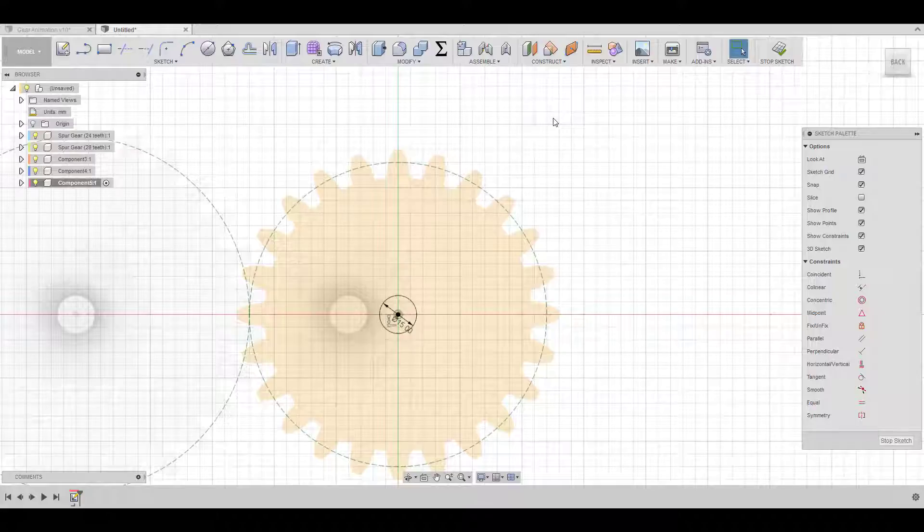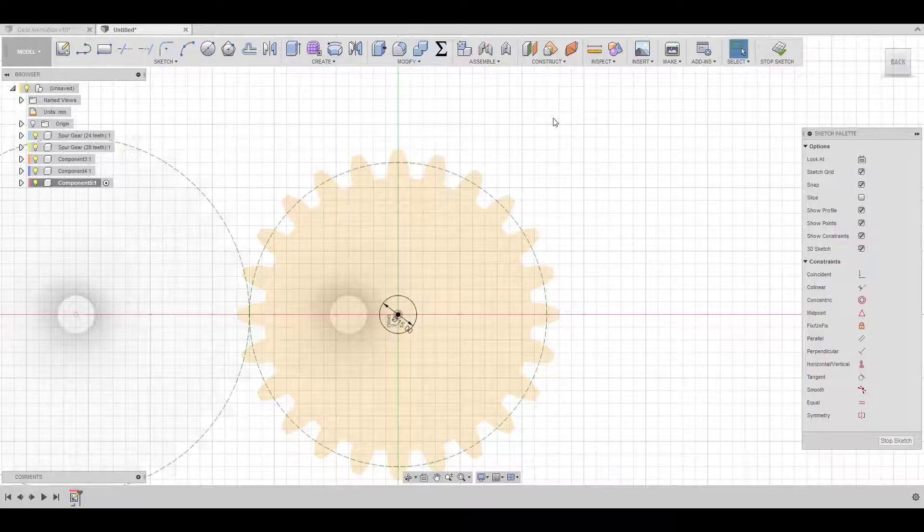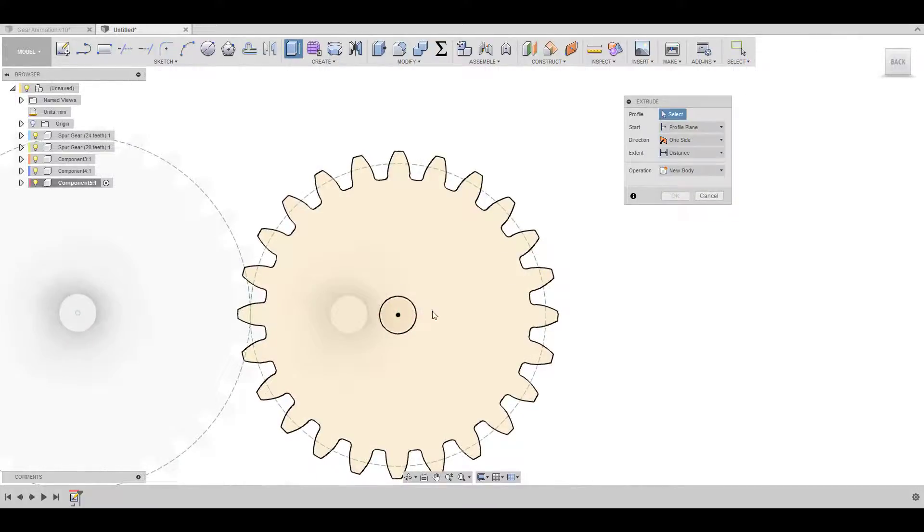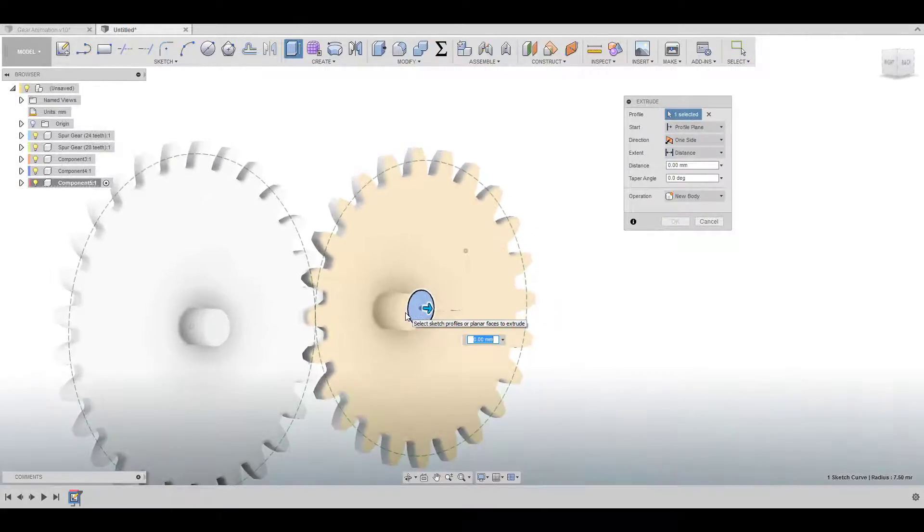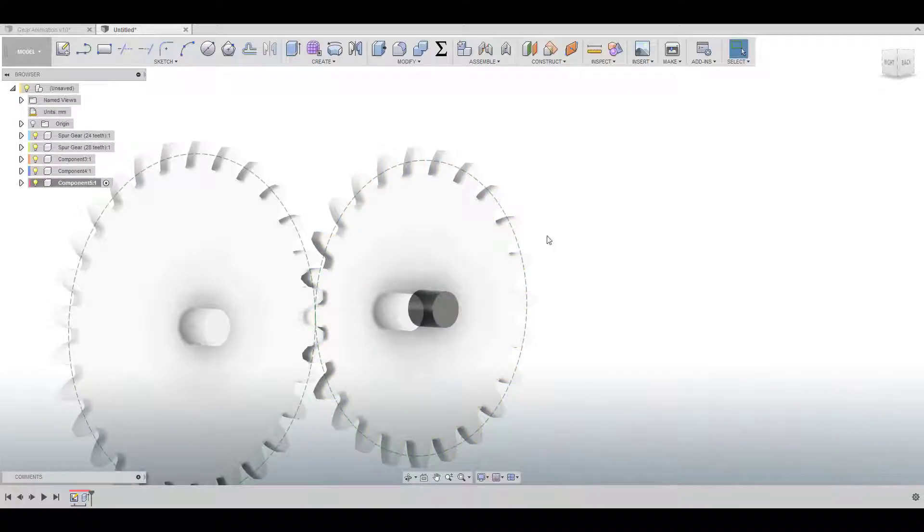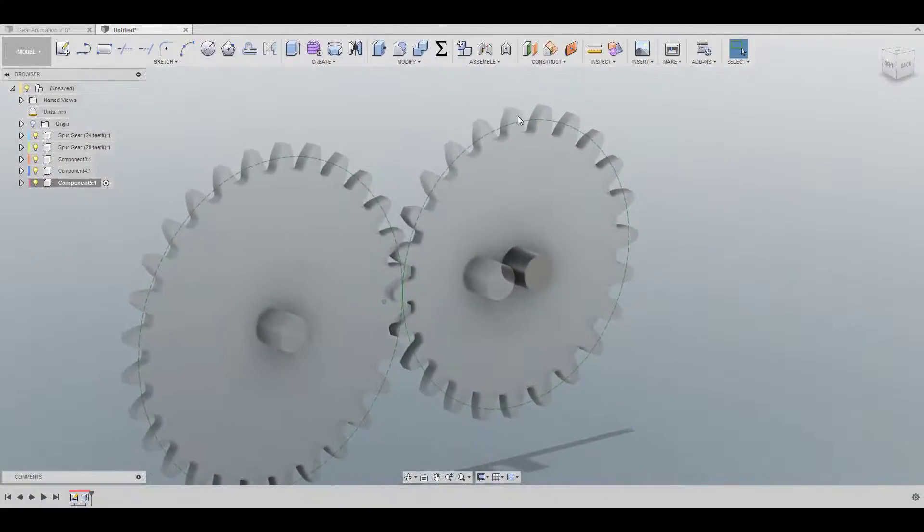And don't worry if you don't understand exactly why I'm doing everything here. In the end, you're going to understand everything. So you're going to extrude this one, give it 15 millimeters as well.